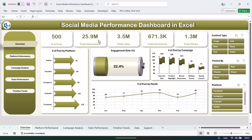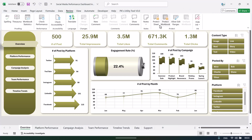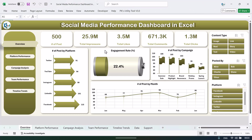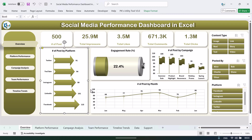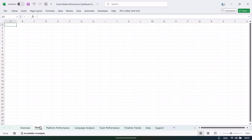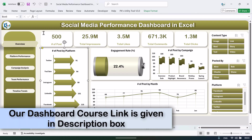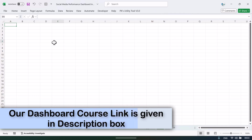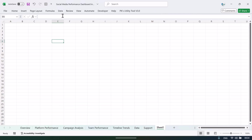This sheet is protected, but we haven't put any password. You can simply go to the Review tab and click 'Unprotect Sheet.' Now I will show you how we have created the cards and some charts. I'll add a new sheet and show you how to create the background design using various Excel shapes. Go to View and uncheck the gridlines.